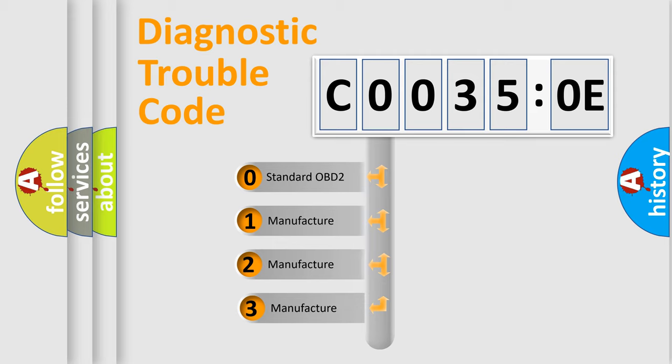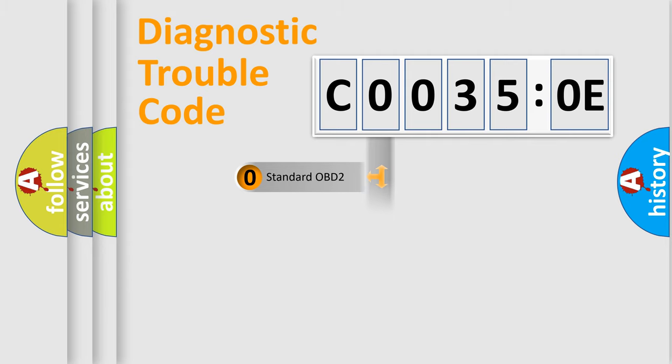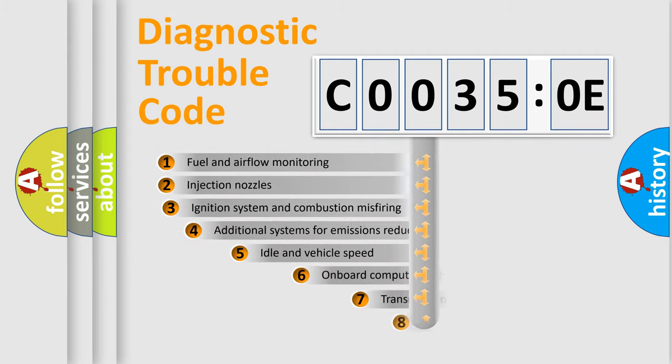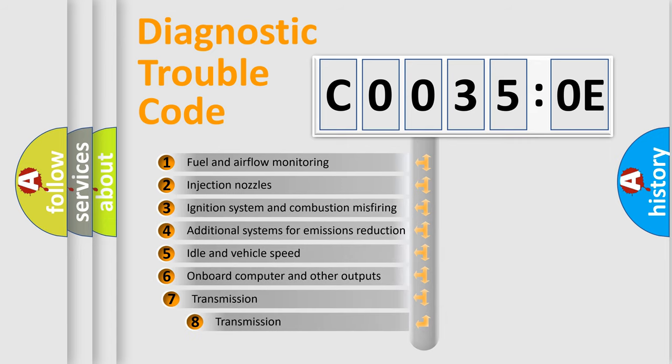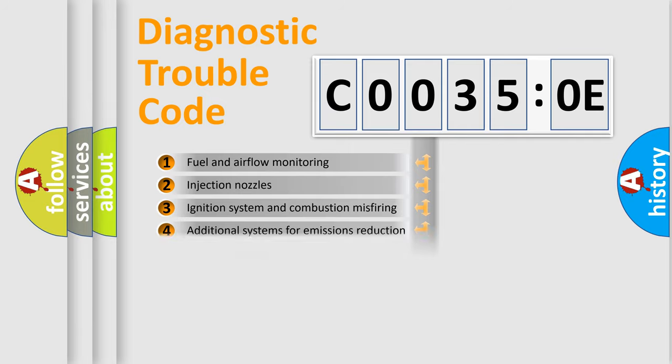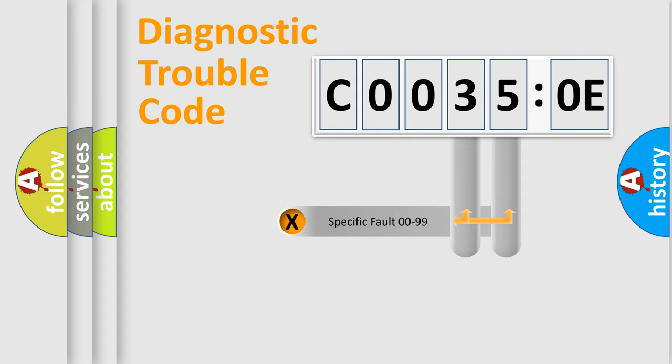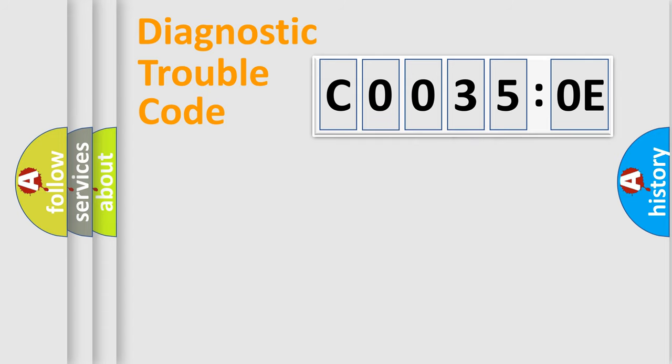If the second character is expressed as zero, it is a standardized error. In the case of numbers 1, 2, 3, it is a more prestigious expression of the car-specific error. The third character specifies a subset of errors. The distribution shown is valid only for the standardized DTC code. Only the last two characters define the specific fault of the group.